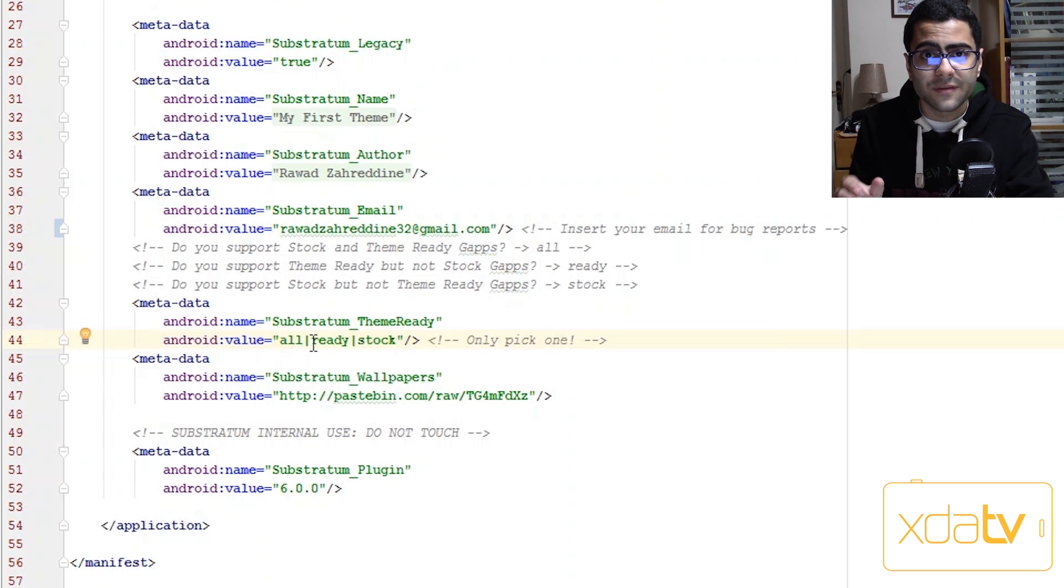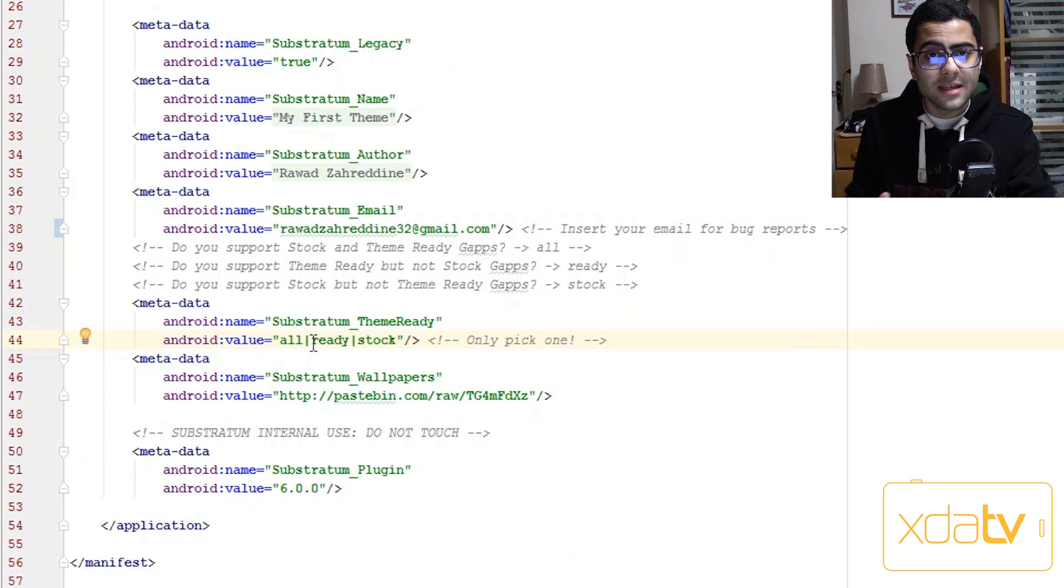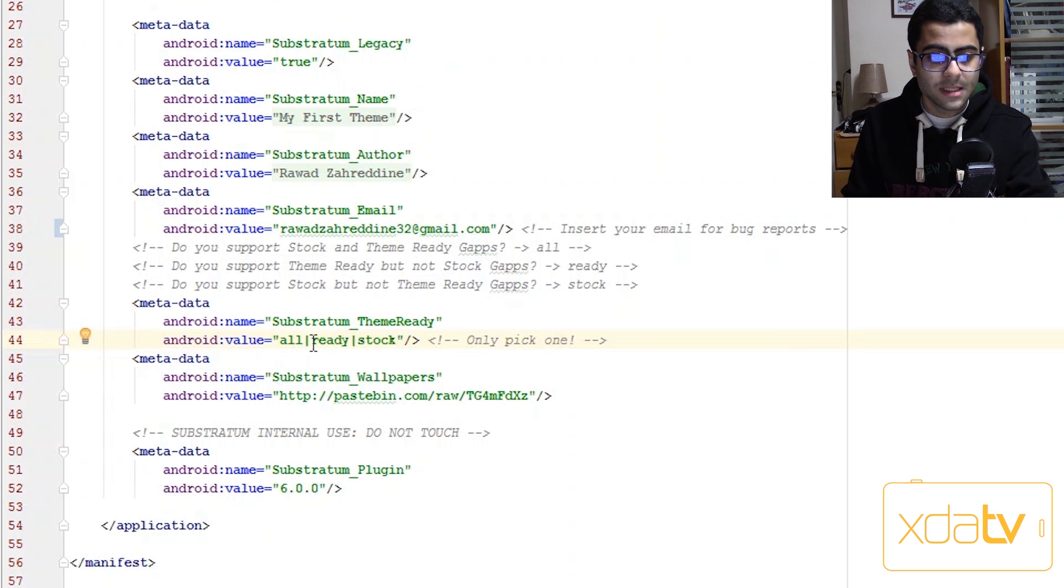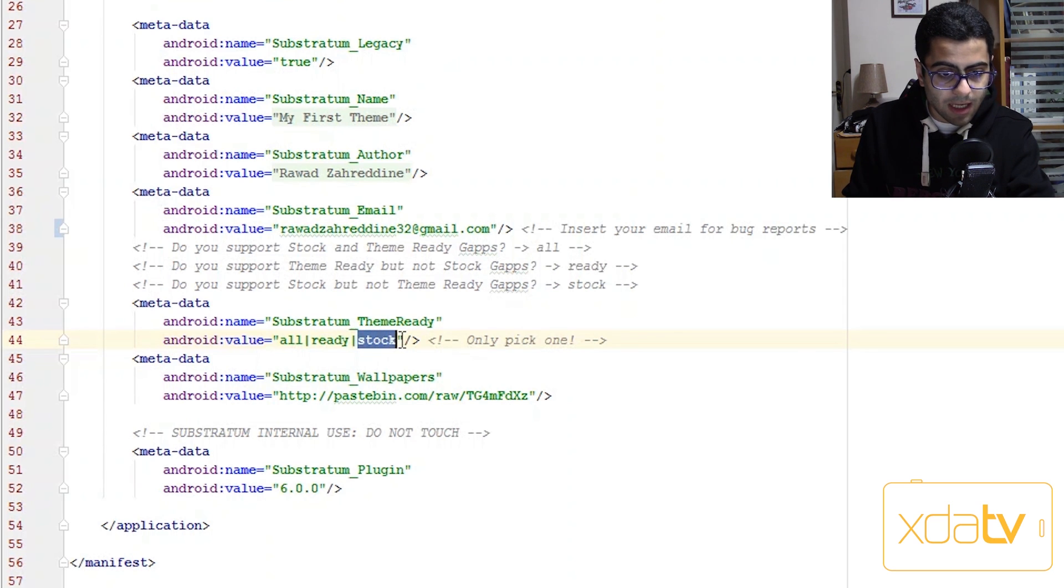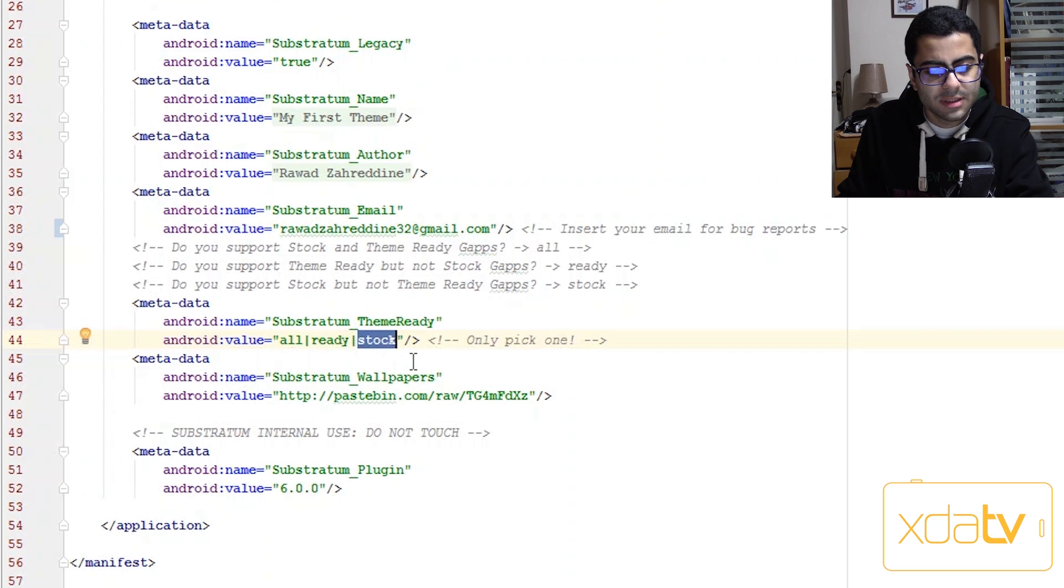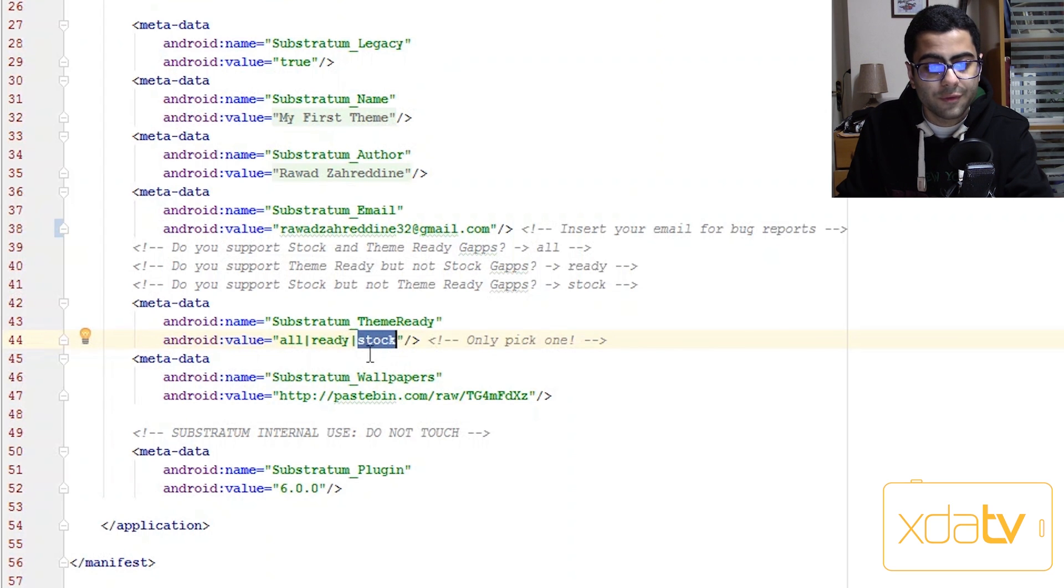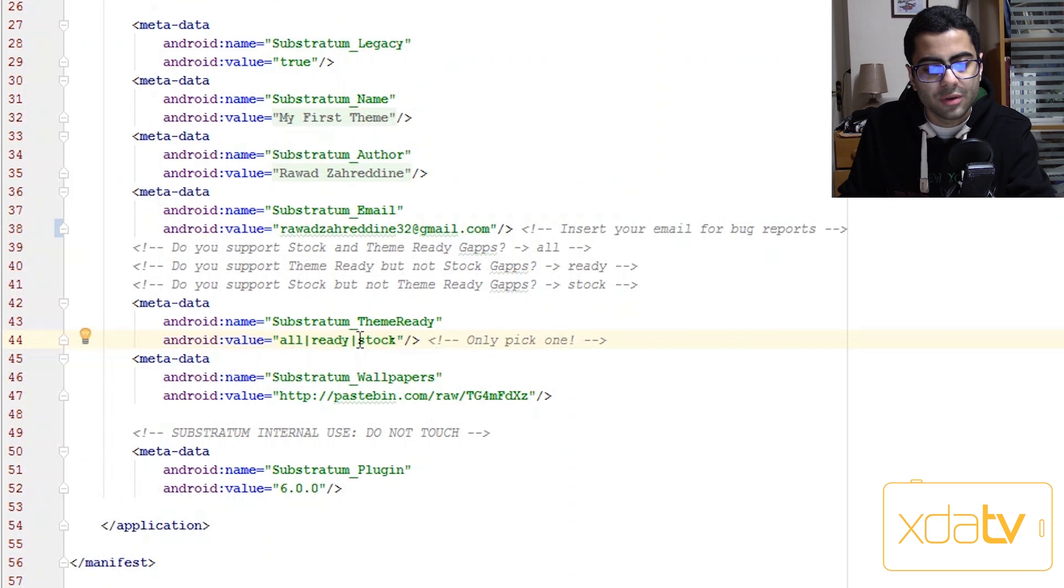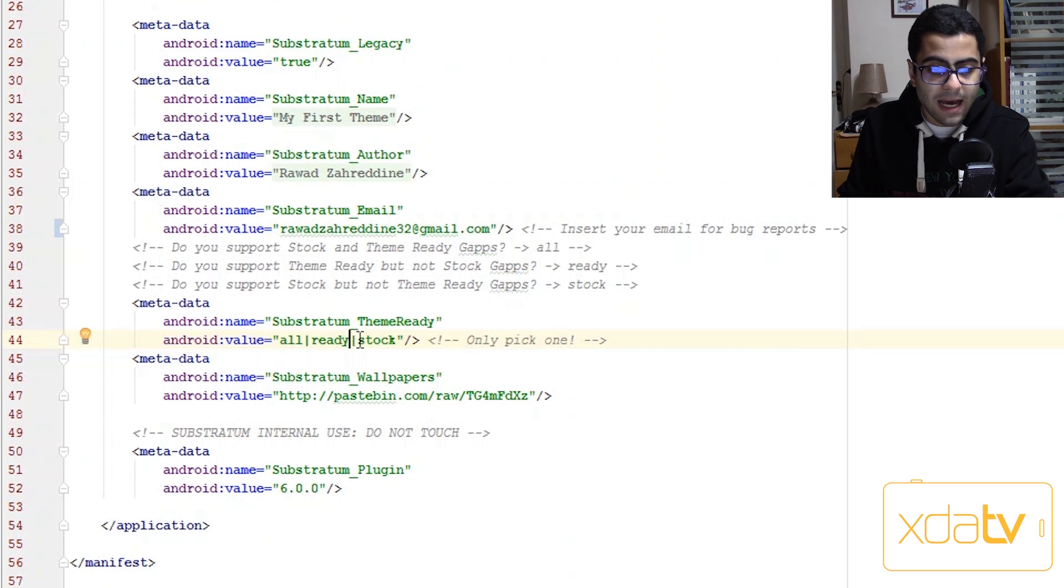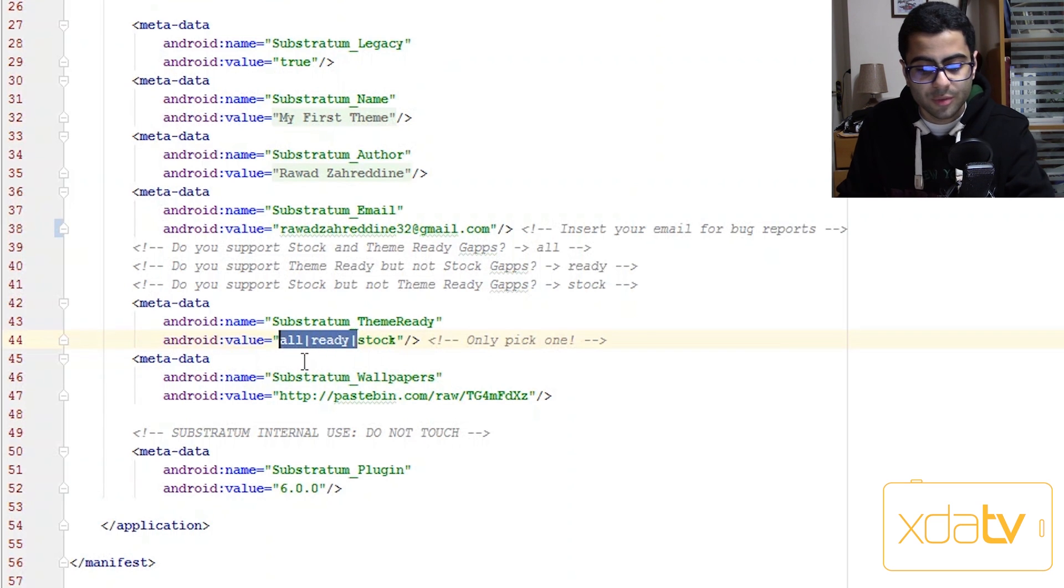But anyway, if you've ever heard of theme blackout or theme ready google apps, you're gonna have to pick the ready option here. And if you don't want to have theme ready gaps support you can pick stock. Or if you want to have both you can just pick all.